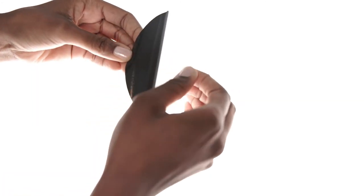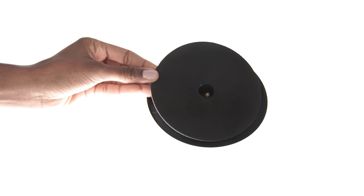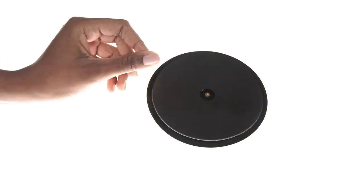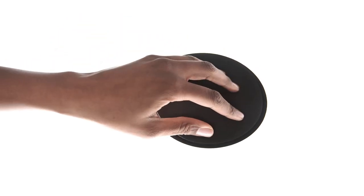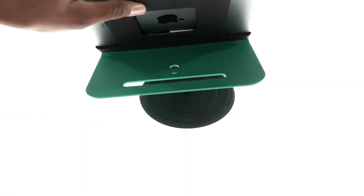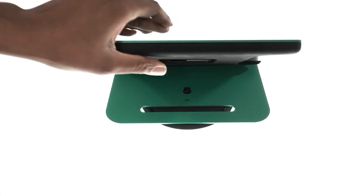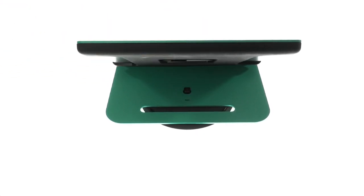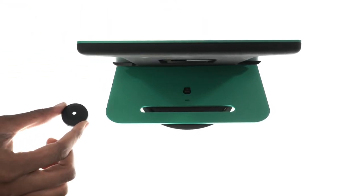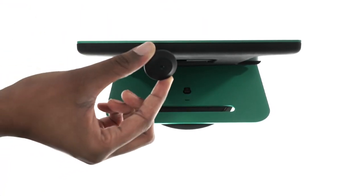Peel the backing from your chosen disc and apply directly to the bottom of the pivot table. Next, set the Windfall on the base and place the black cap on top.